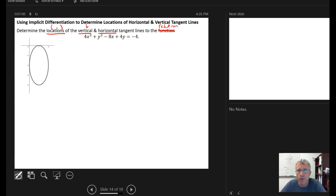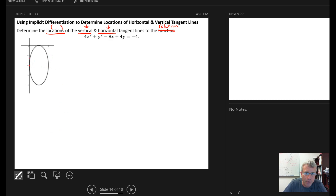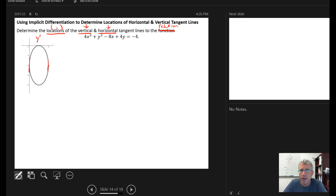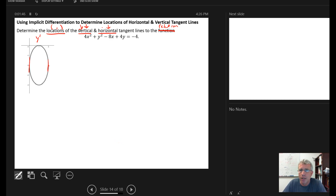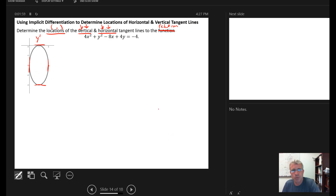For vertical and horizontal tangent lines, we need to understand two things. For vertical tangent lines, which appear on the left and right sides of the ellipse, the slope of a vertical line is undefined. So we're looking for places where the derivative y prime is undefined — that happens when there's division by zero in the denominator of the derivative. For horizontal tangent lines, which appear at the top and bottom, those occur when the derivative equals zero, meaning the numerator of the derivative equals zero.